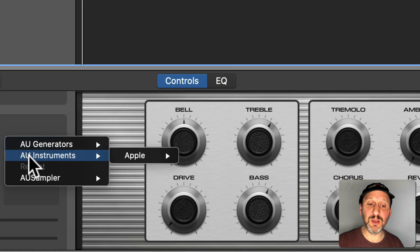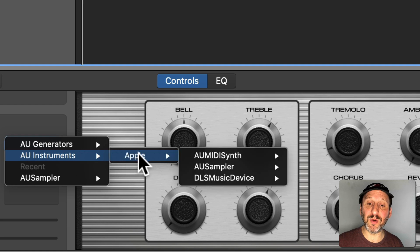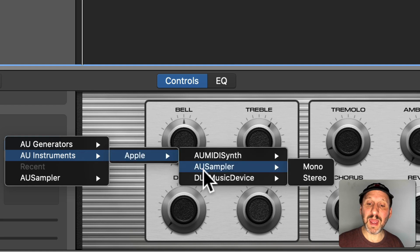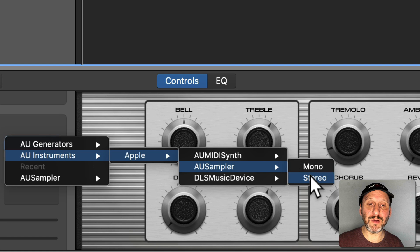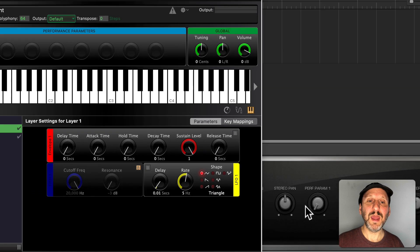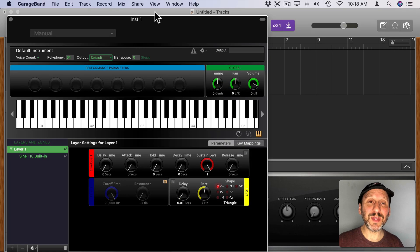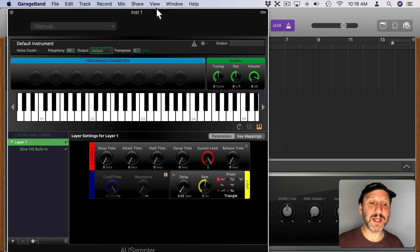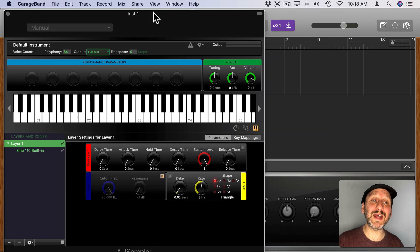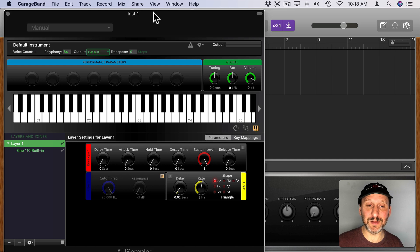I'm going to select AU Instruments, Apple, then AU Sampler, then Stereo. Then it's going to bring up this really complex interface that I bet a lot of people didn't even know was in GarageBand.